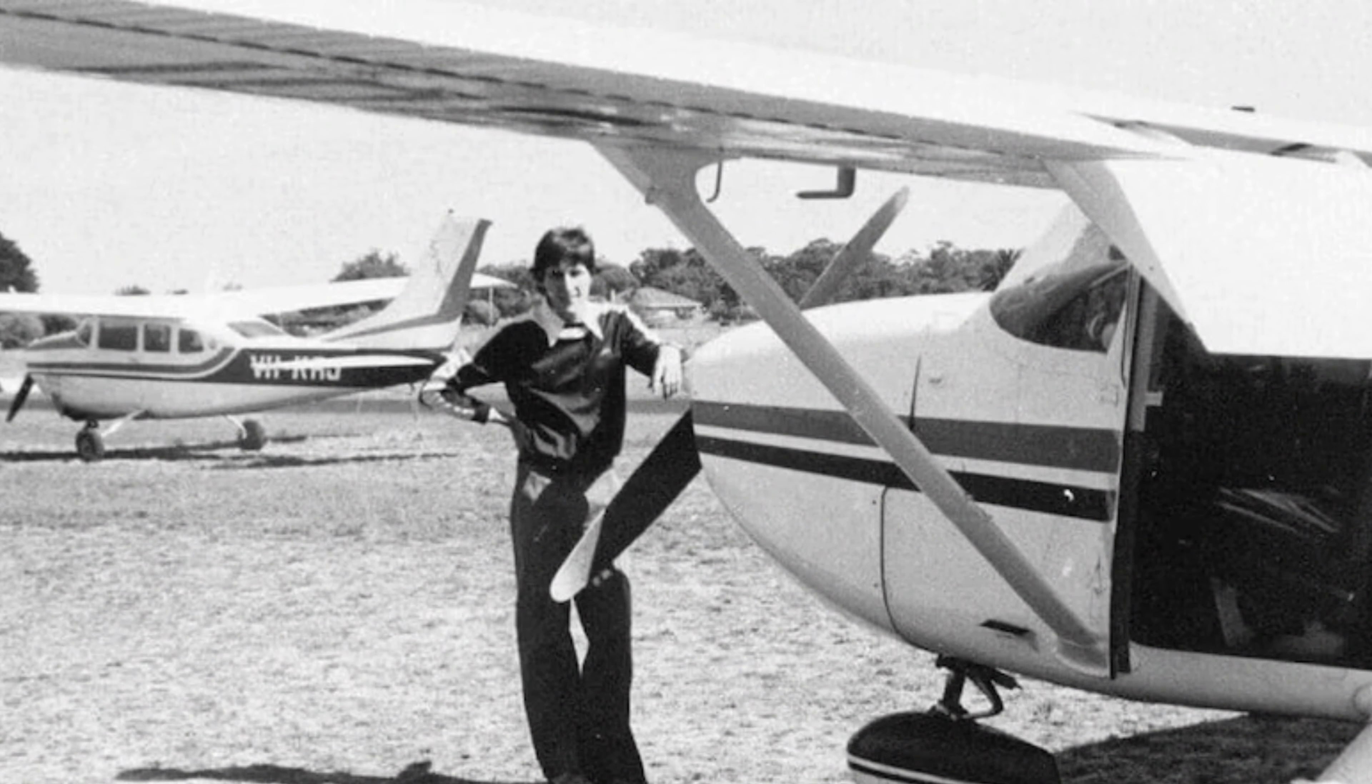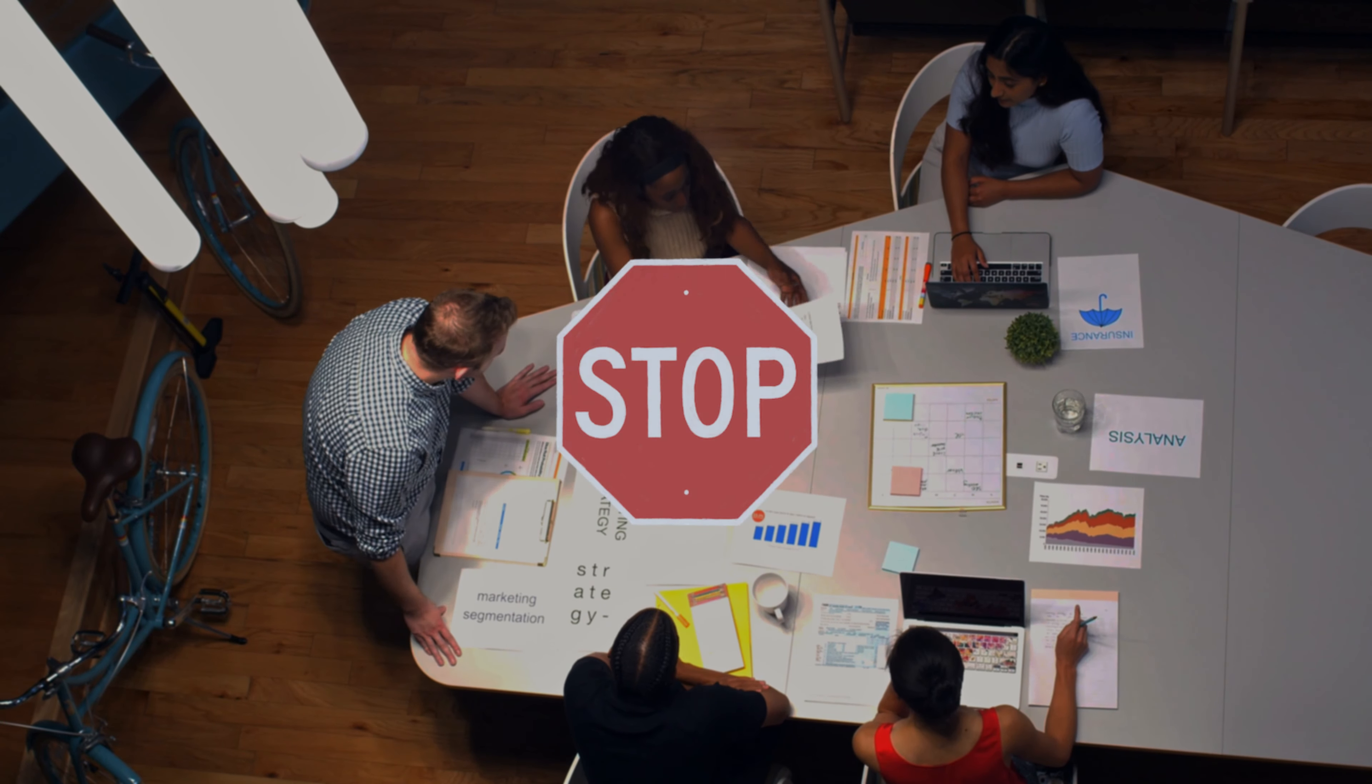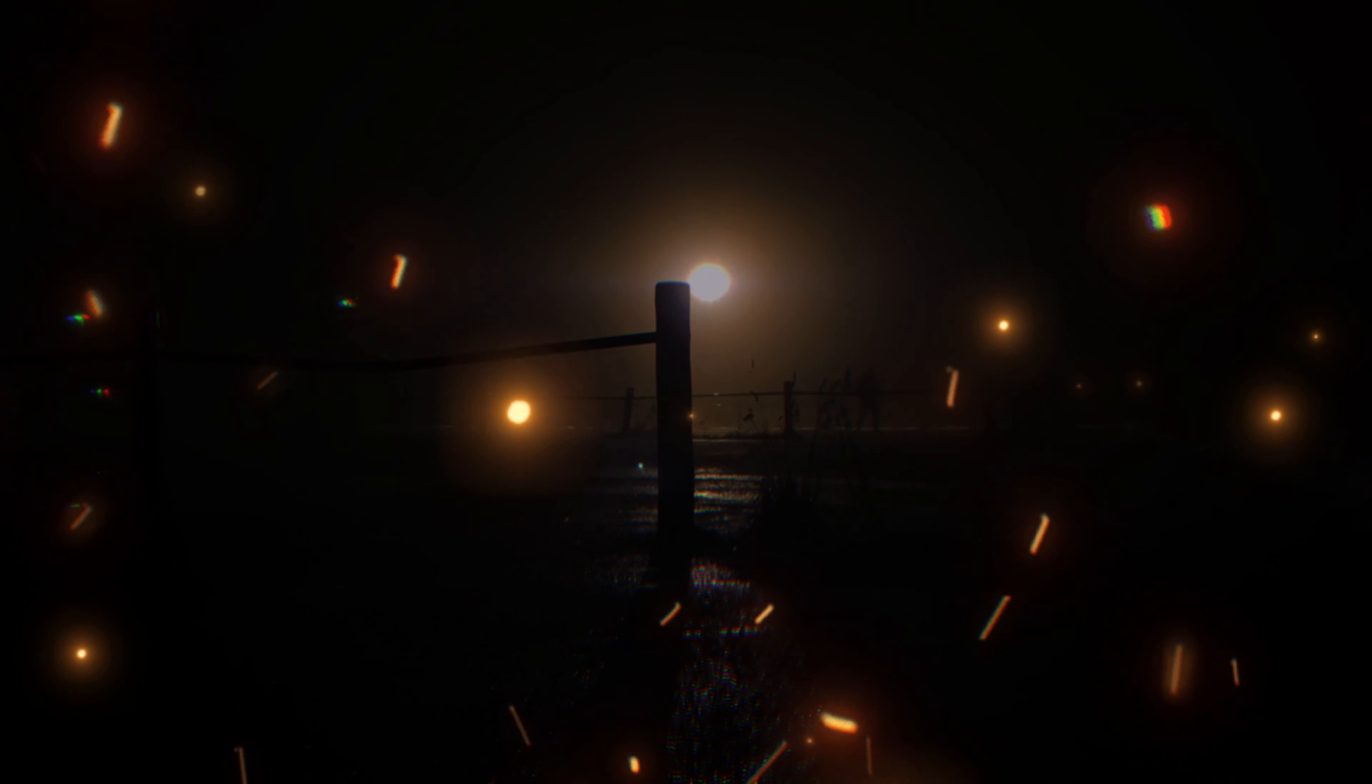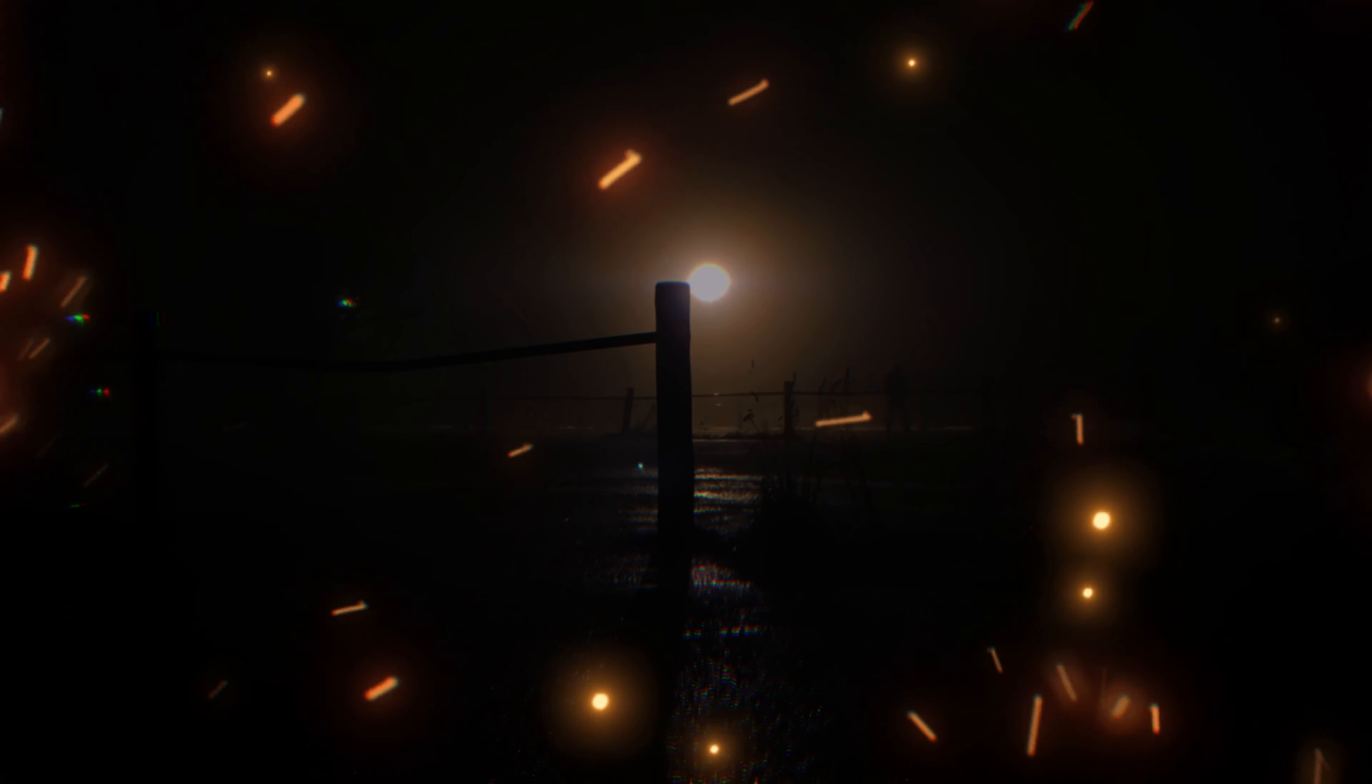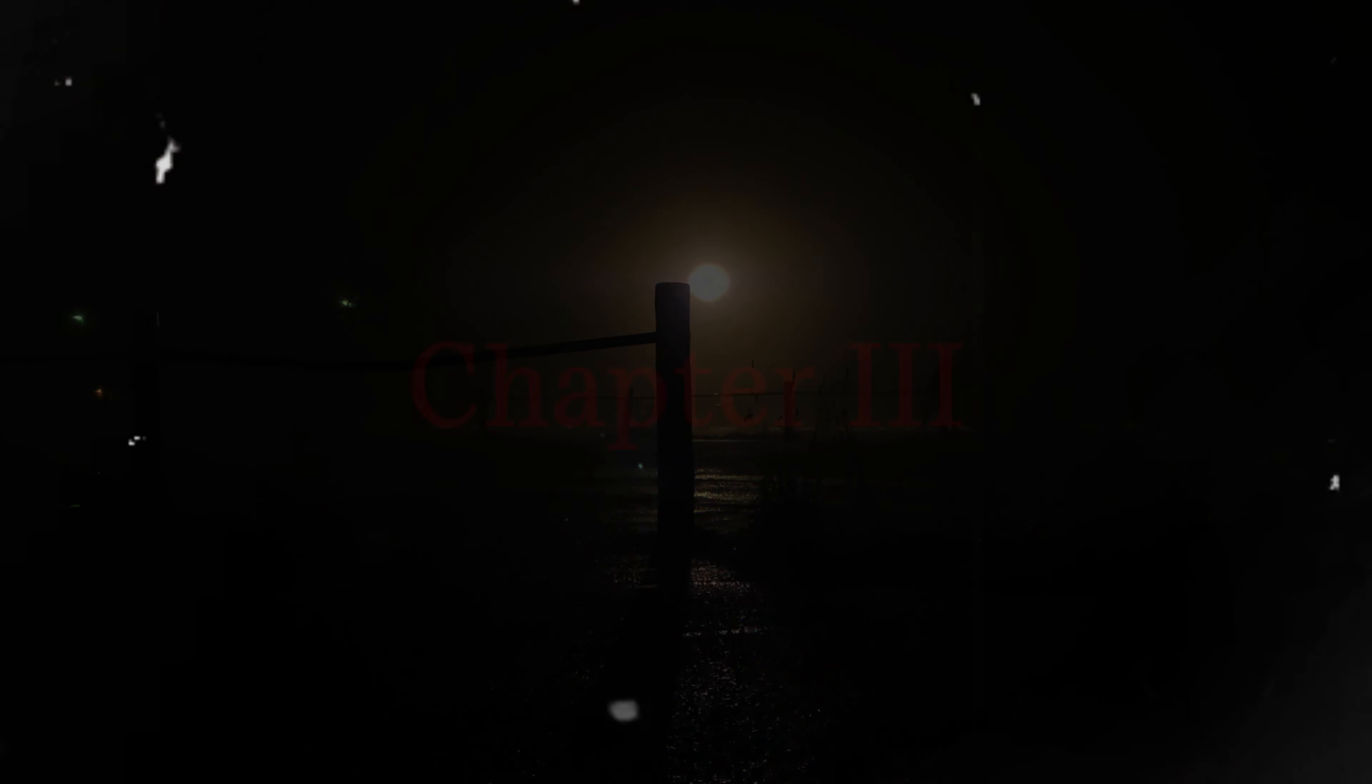Some people believe that it could have been a piece of Valentich's aircraft, but there is no way to know for sure. The search for Valentich's aircraft was eventually called off. However, the mystery of his disappearance continues to fascinate people to this day.